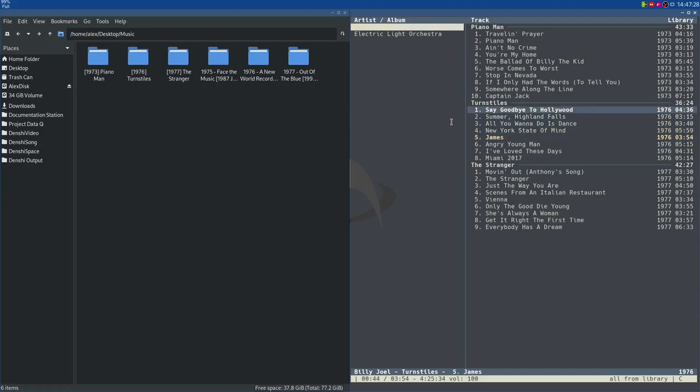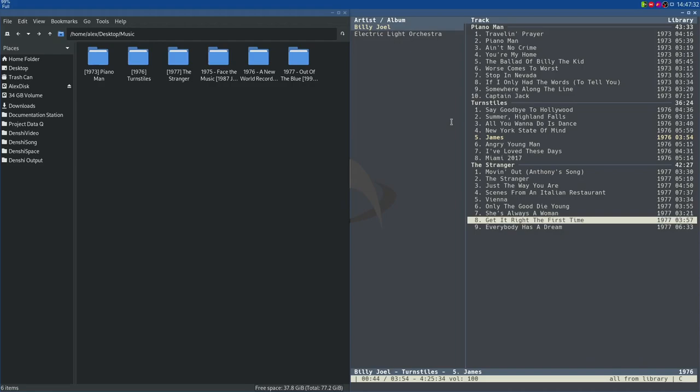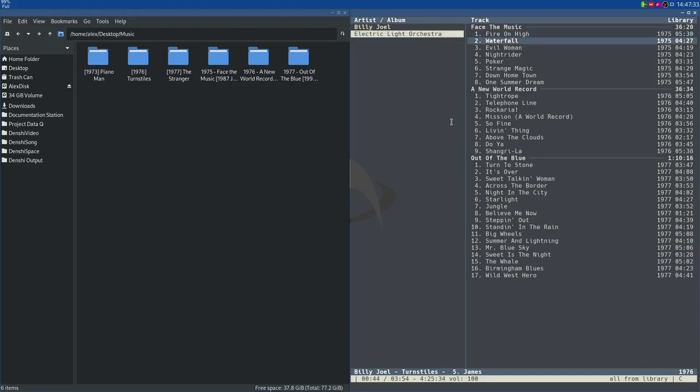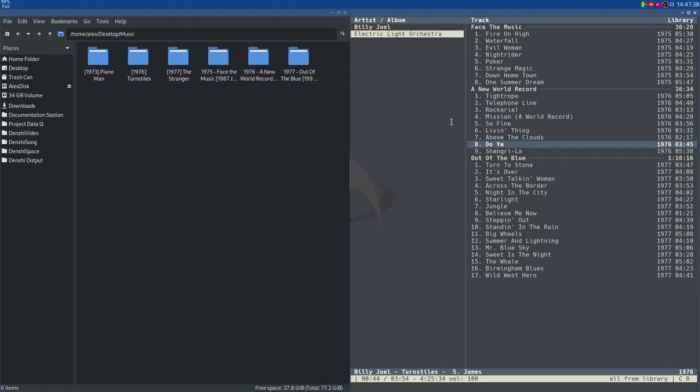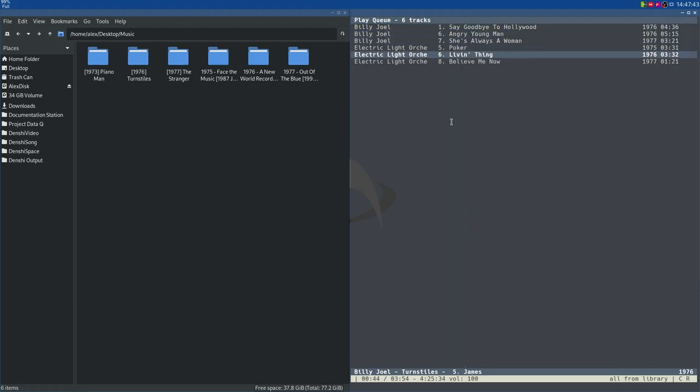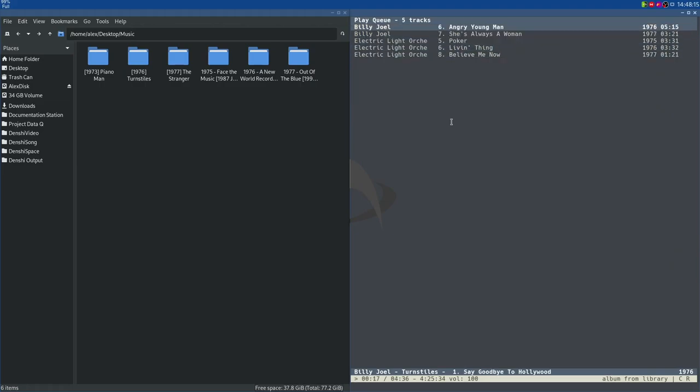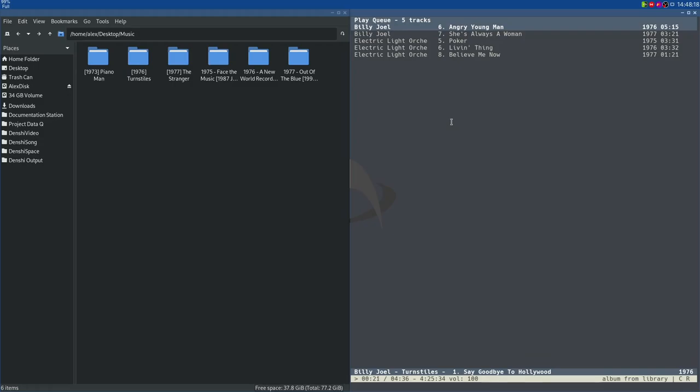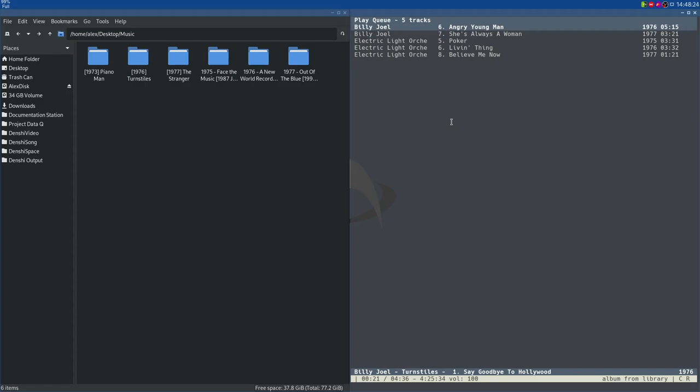So I'm going to add Say Goodbye to Hollywood, Angry Young Man. She's Always a Woman, then back to Electric Light Orchestra. Poker again. Yeah, Poker. Slidin' Thing. Believe Me Now. All this stuff. Go back to our queue. And as you can see, they're all on our queue. Once you've skipped to the end, as you can see, it reads the songs in your queue right here. So at the moment, it's playing the song that just disappeared, Say Goodbye to Hollywood, the first one we added to our queue. Then once it's done with this song, or you skip this song, you can go directly to Angry Young Man and all these other songs that we've added.